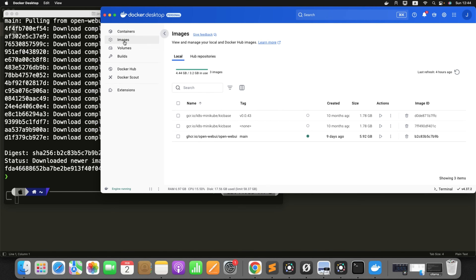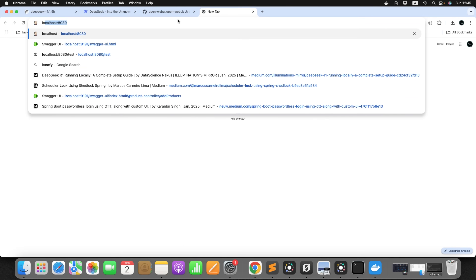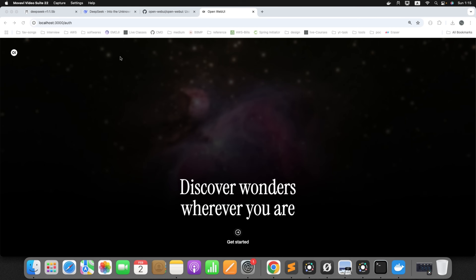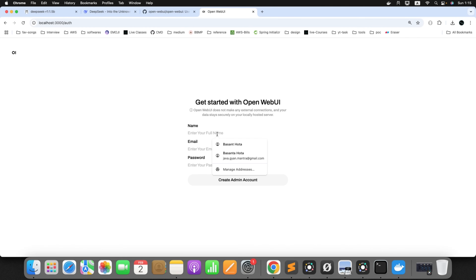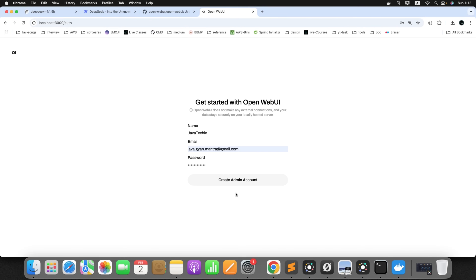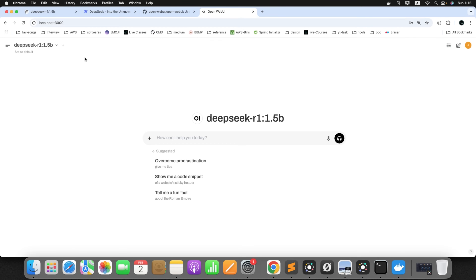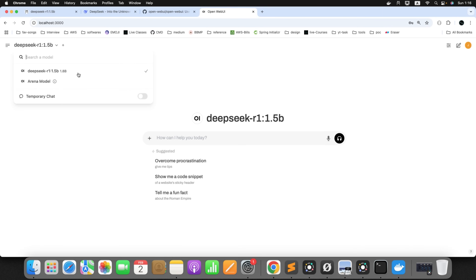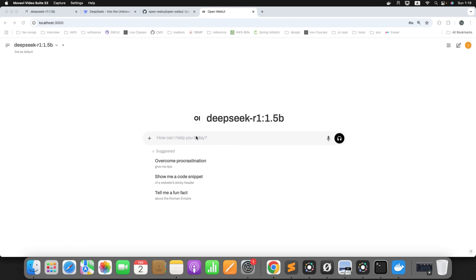Let's check the Docker page. Here is the image, and if we check the containers — the container is up and running on port 3000. Just go to the browser and type localhost:3000. We are on the home page. Click on 'Get Started,' then fill the form. I'll give the name 'JavaTechKey,' then set an email and password. Click 'Create Admin Account.' We can see the chat page, and by default it is taking the locally running model — DeepSeek R1 1.5B, which is what we ran.